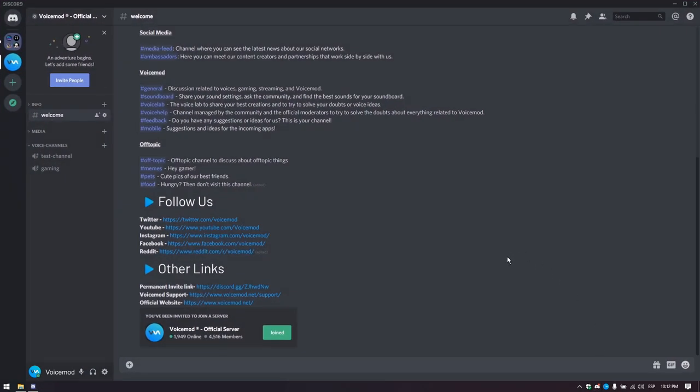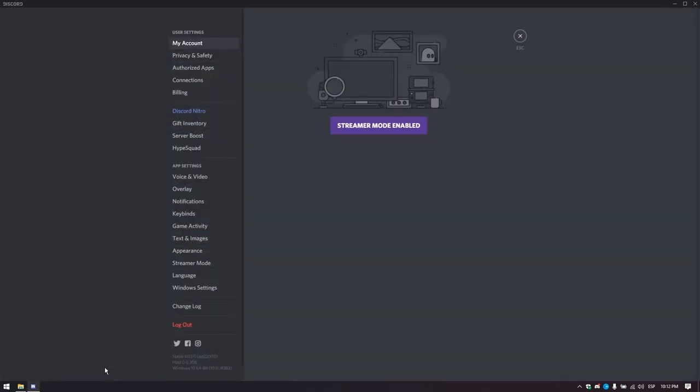This is Discord main screen. Here you need to click the cogwheel icon in the bottom left corner near your name and avatar. This will take us to the settings page.